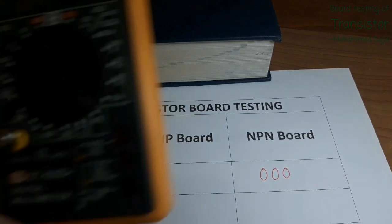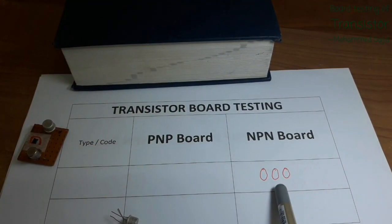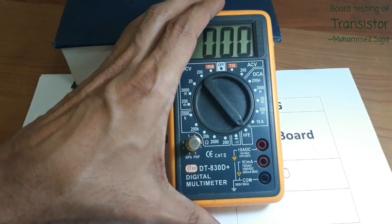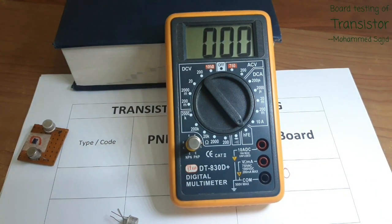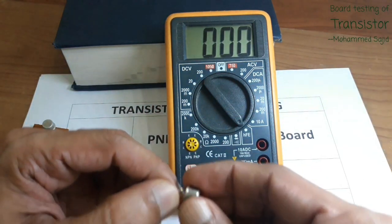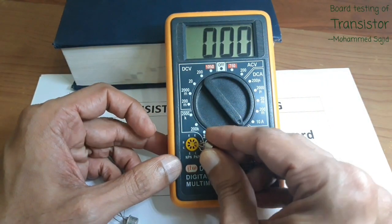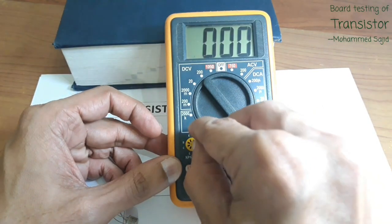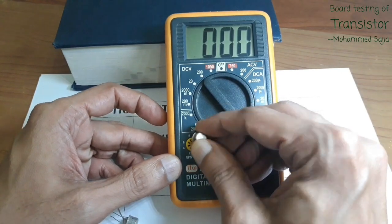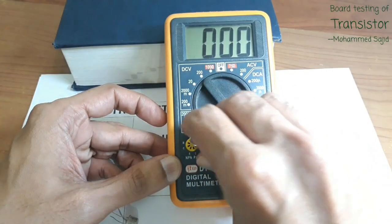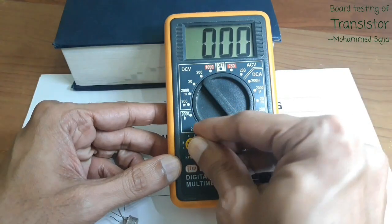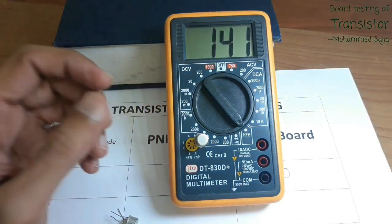If you are getting 000 in the NPN board, what does it mean? It means our transistor is not NPN. It will give you some reading in the PNP board. So now we will insert the same leads — E, B, and C — in the PNP board.